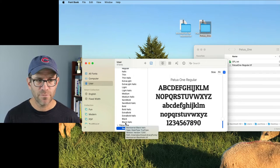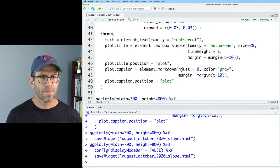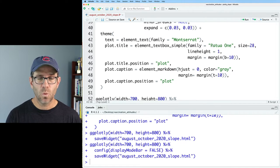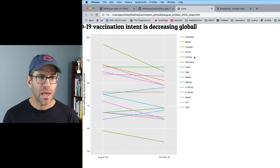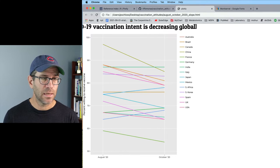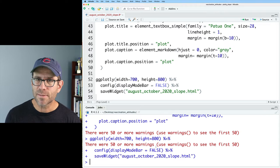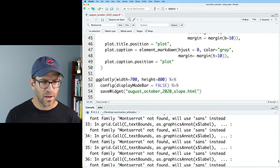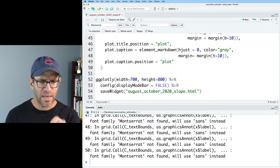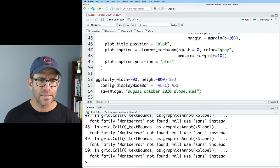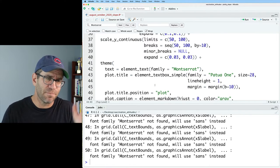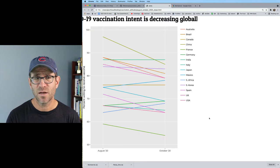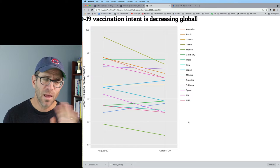We now have our Montserrat and Patua One fonts installed. Coming back down into my theming, I had family Montserrat. If I go ahead and capitalize it as Montserrat and Patua One, I now see that I've got my Patua One font for my title and my Montserrat font for all other text on the figure. Something I noticed, however, is that I'm getting a bunch of warning messages. Running warnings() shows 50 warnings complaining that it can't find Montserrat. I'm not sure what's happening since it was actually able to put the font into the figure — so I think we'll just roll with that.